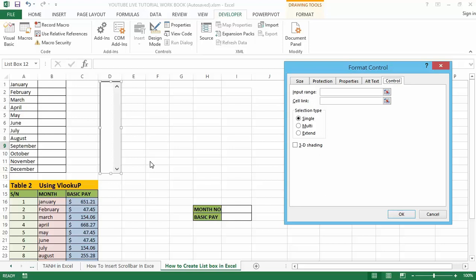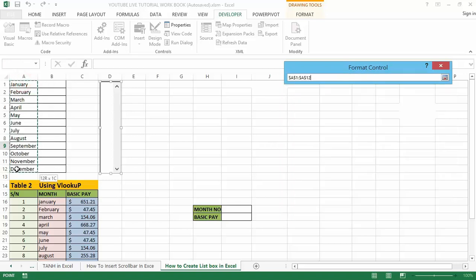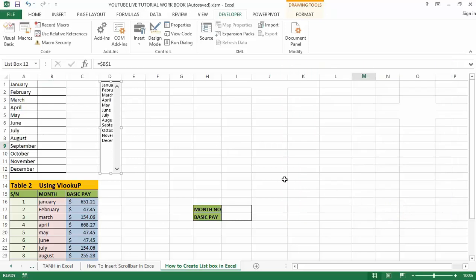Once you have selected Format Control, it will open the dialog box. Then go to the Control tab. Now in the Input Range, select from cell A1 to A12. In the Cell Link box, select cell B1 to give a link for our output result.